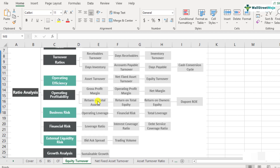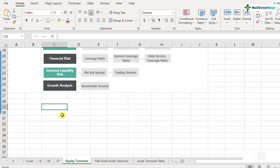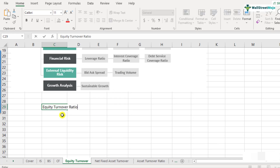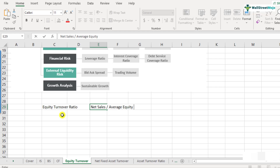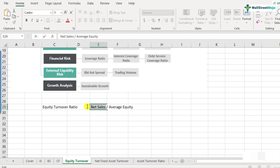Let's now look at the formula for the equity turnover ratio. The formula is net sales divided by average equity. Net sales is different from gross sales — it means your gross sales minus refunds and returns, which gives you net sales as reported on the income statement.